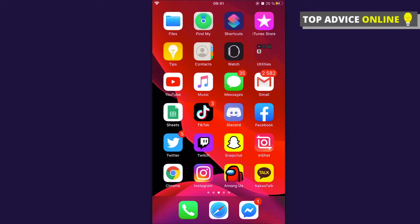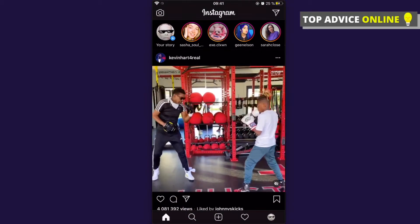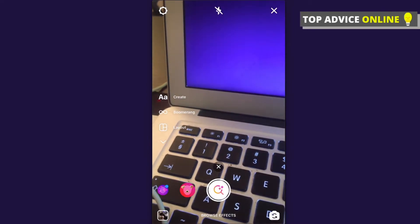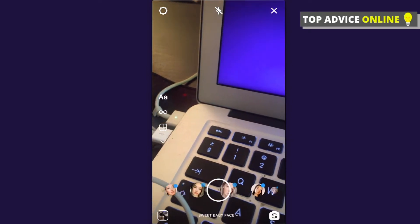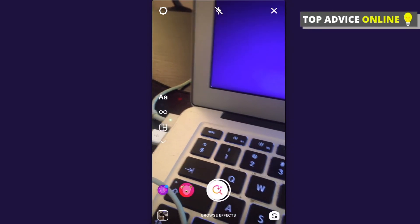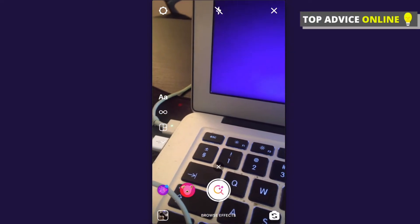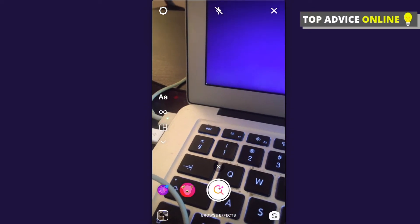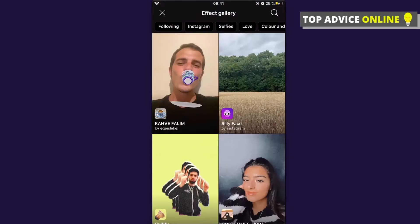First, what you need to do is open Instagram and then tap on your story. Then you need to scroll down and swipe to the right until the end until you see the browse effects button. Press on that particular button and you will open the effect gallery.